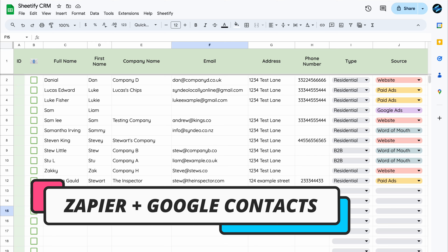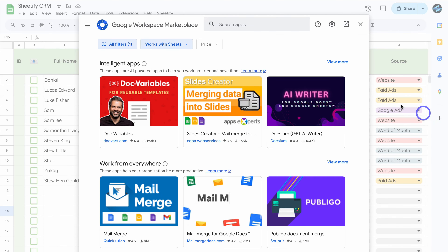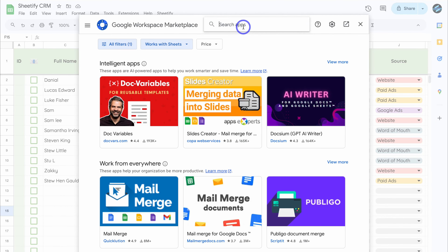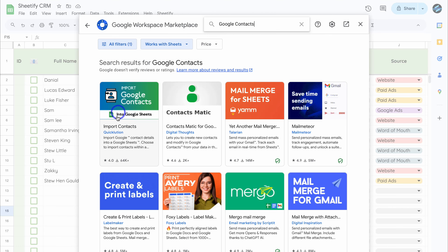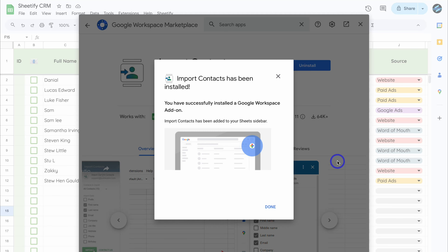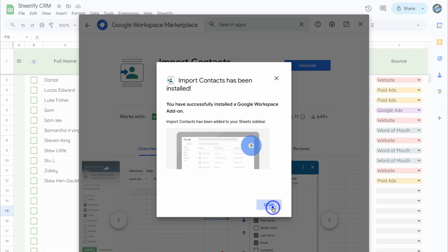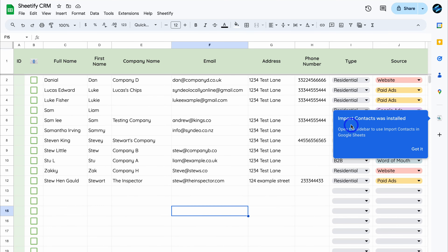The first method to bulk upload and sync your contacts from Google Contacts is by navigating over to the right-hand side and clicking on Get Add-ons. Then navigate to the top and type in Google Contacts and hit enter. We're going to use this add-on — simply click on it and then click Install. Once you've given the app access, click Done and then close the Google Workspace Marketplace. Import Contacts was installed successfully.